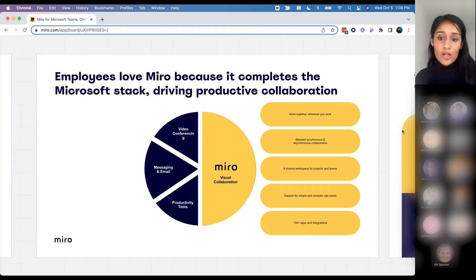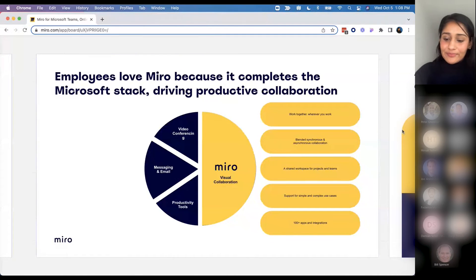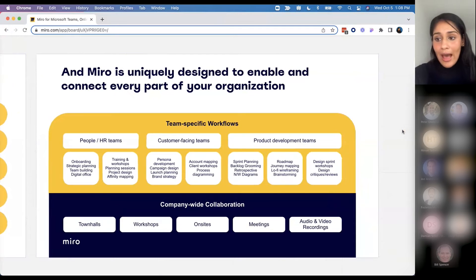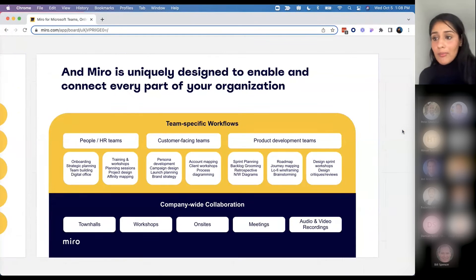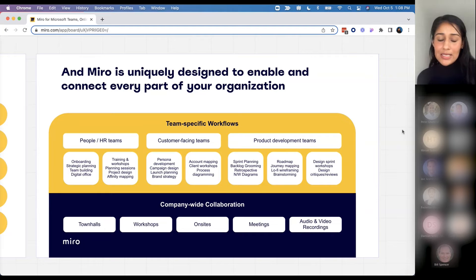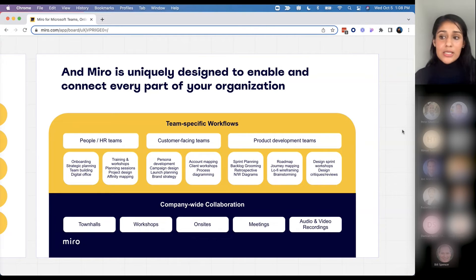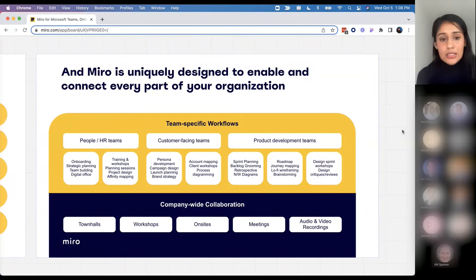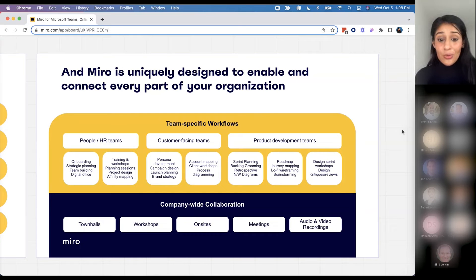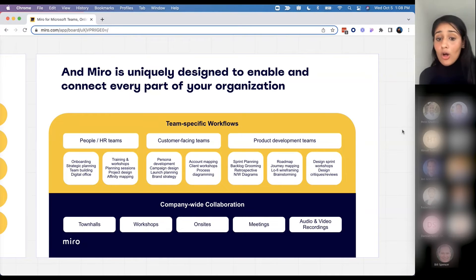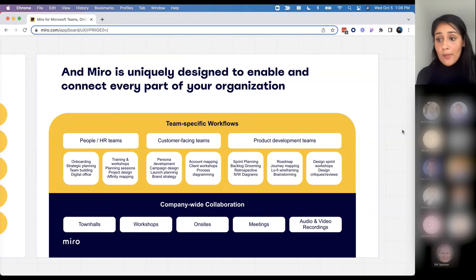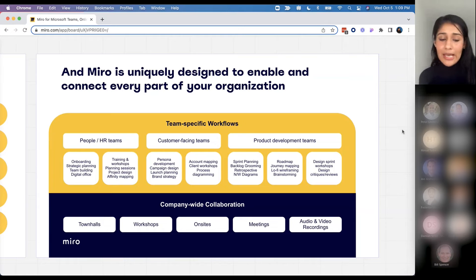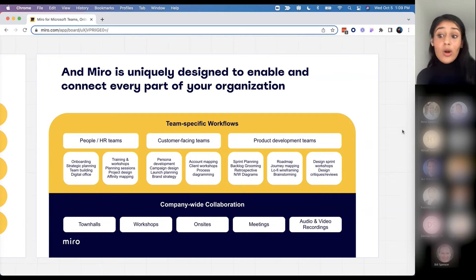To complete projects and be productive, we support a variety of different use cases with our customers, both at the team level as well as company-wide collaboration. We cover everything from onboarding to PI planning to design sprints, all the way to company-wide initiatives like town halls, meetings, and workshops. The possibilities are truly endless. Miro is a tool that can be used in so many different ways by a variety of different teams.